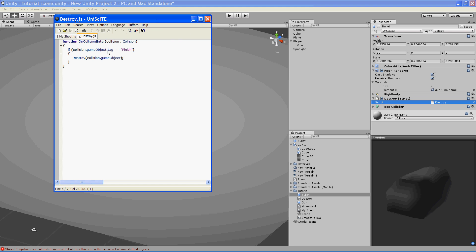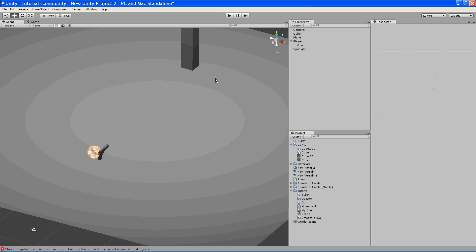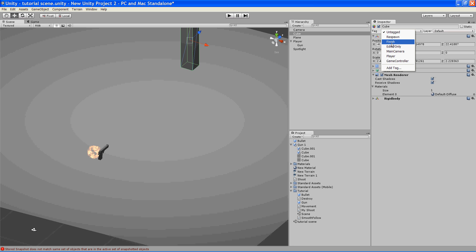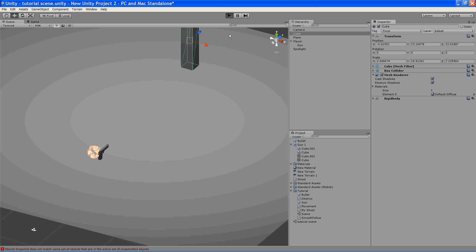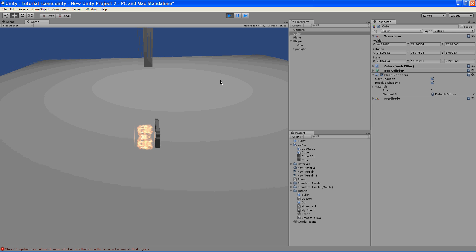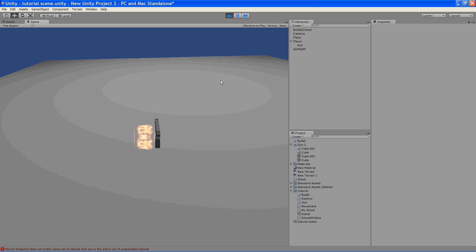So if it comes into contact with a game object that has the tag of finish, it's going to destroy it. And so to set that up, right now it's not going to work. To set that up, we have to give our object a tag. You see up here there's some preset tags, and I had finish written down. You can make it whatever you want, but I'm just using one of the preset ones. And so now when I fire at it, boom, it just disappears.